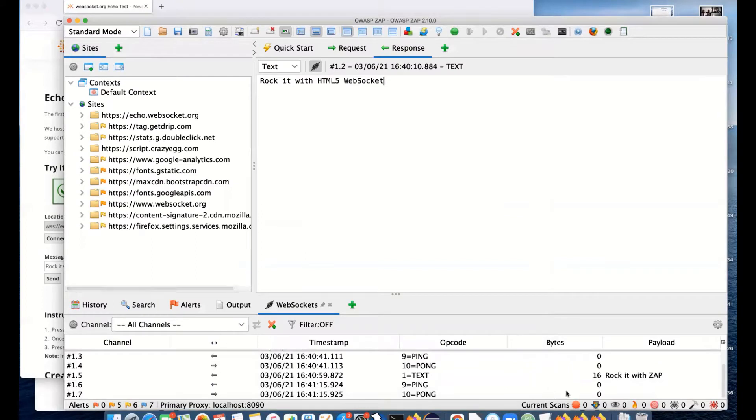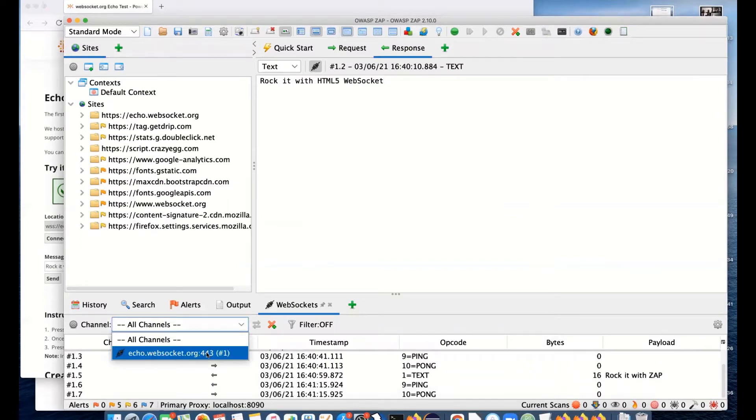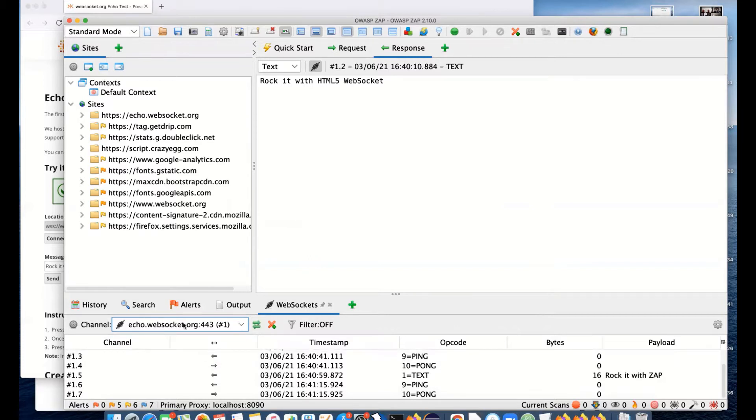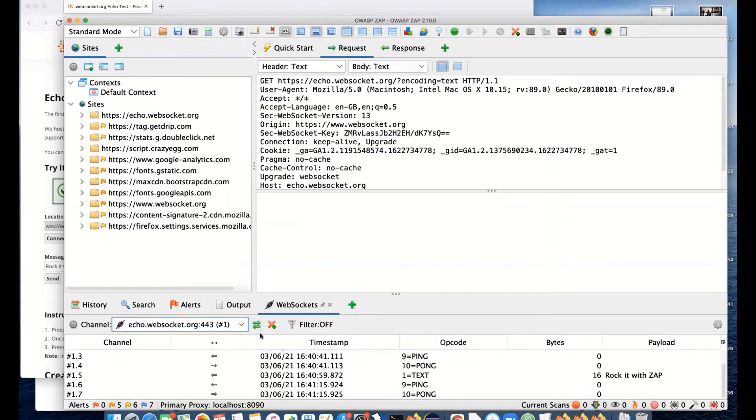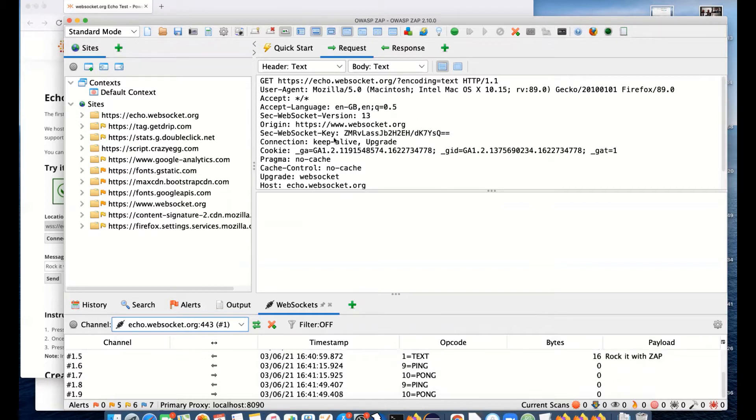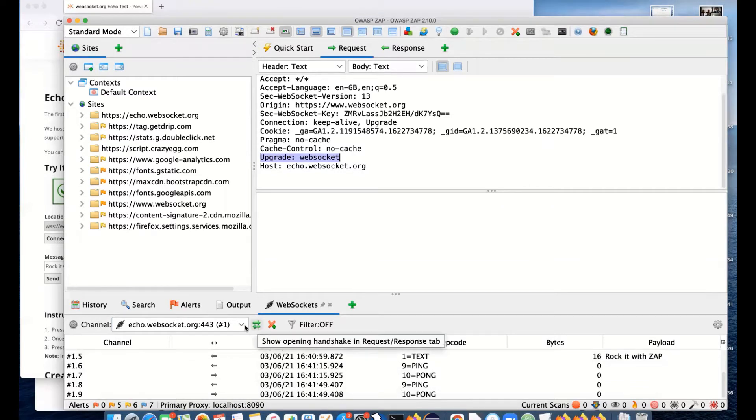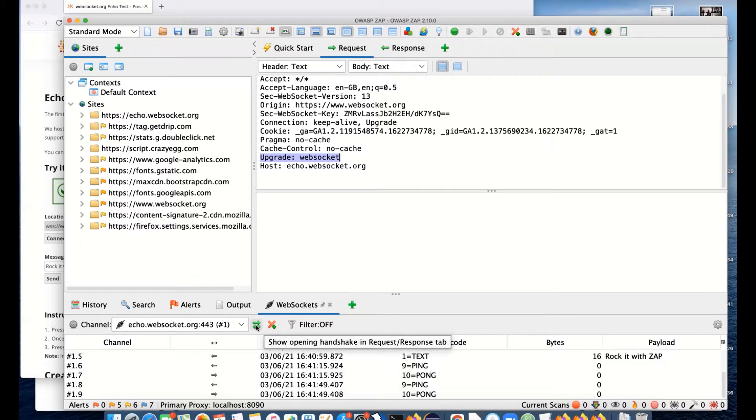You'll see all of the different channels here. There's only one at the moment. You can see this one is actually connected because the two plugs are together. If it's disconnected, they will separate. If you select a particular channel, you can actually see the handshake. What happens with WebSockets is there is an HTTP request to upgrade to WebSockets. You can see that request if you select a channel and show the handshake.